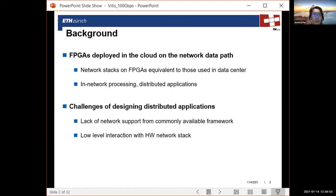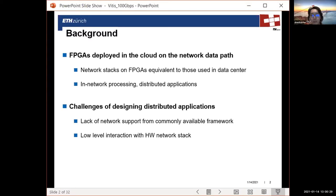However, the design of a distributed application remains difficult for many reasons. One reason is that currently available frameworks don't support networking — for example, VITIS. In VITIS, the network pins are not exposed directly to the application developer, and there is no network stack that you can easily instantiate and use. Bringing the network stack such as UDP and TCP into VITIS is what Mario and I have done, and we are presenting it here.